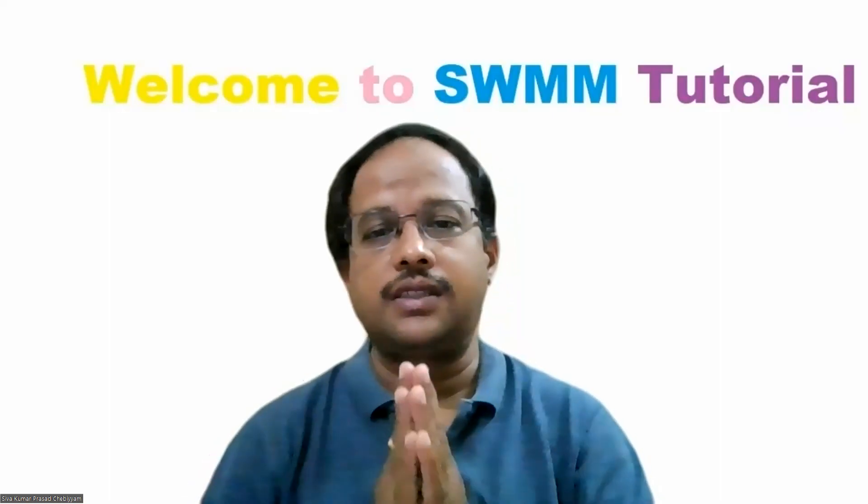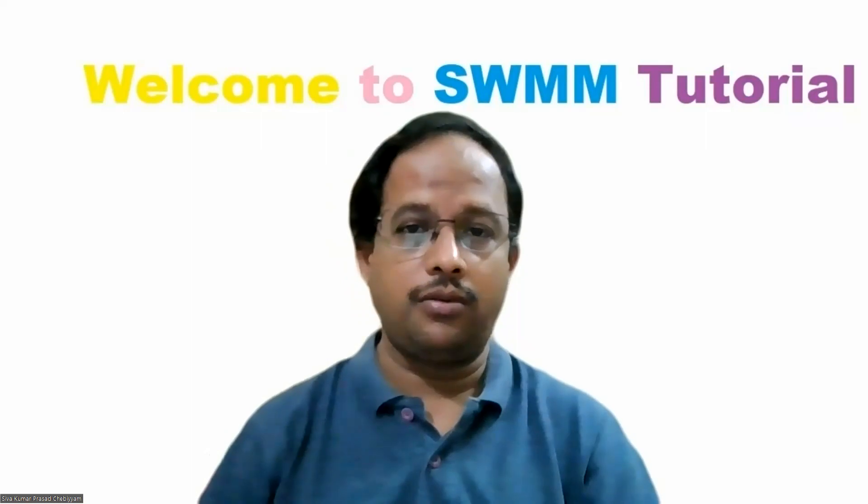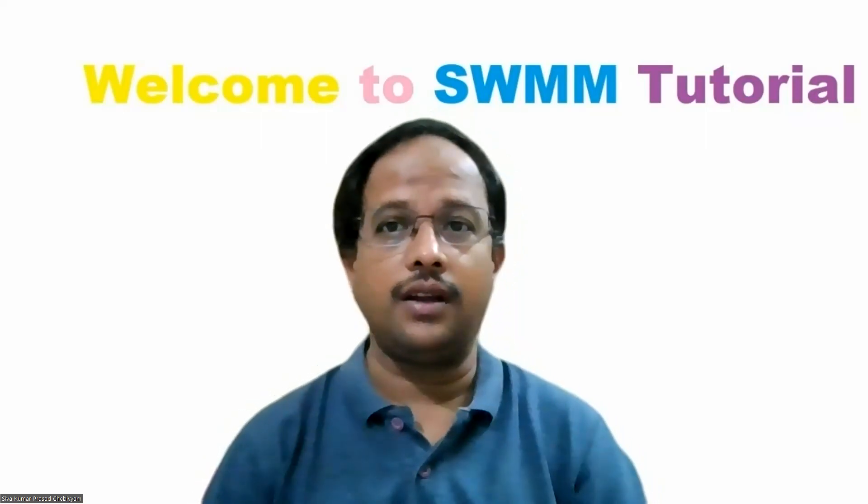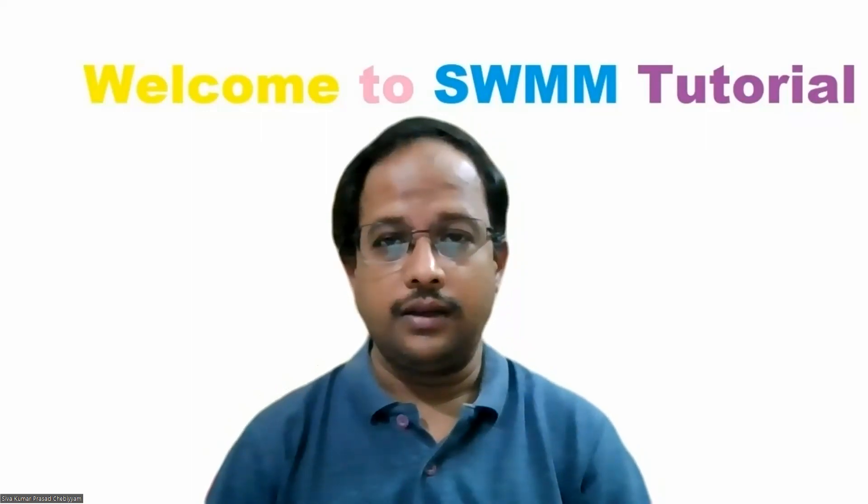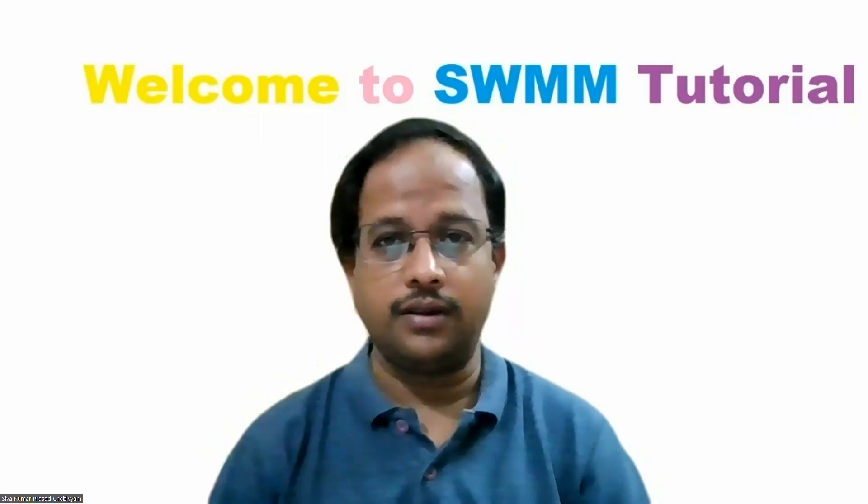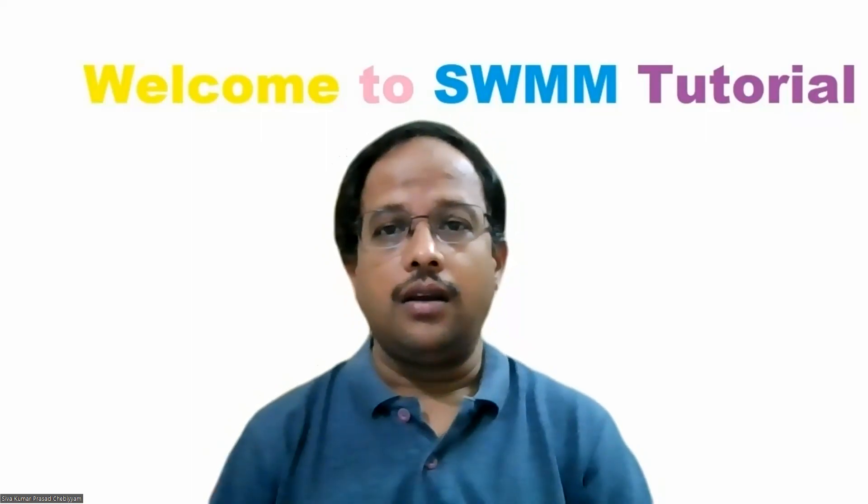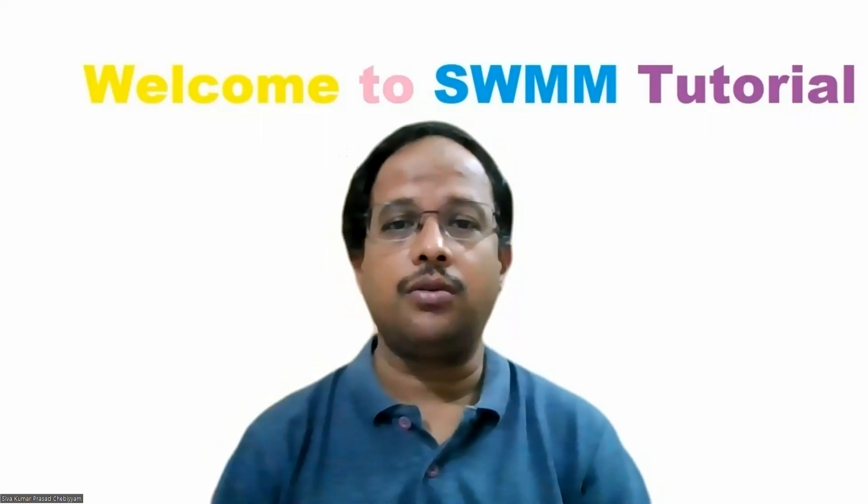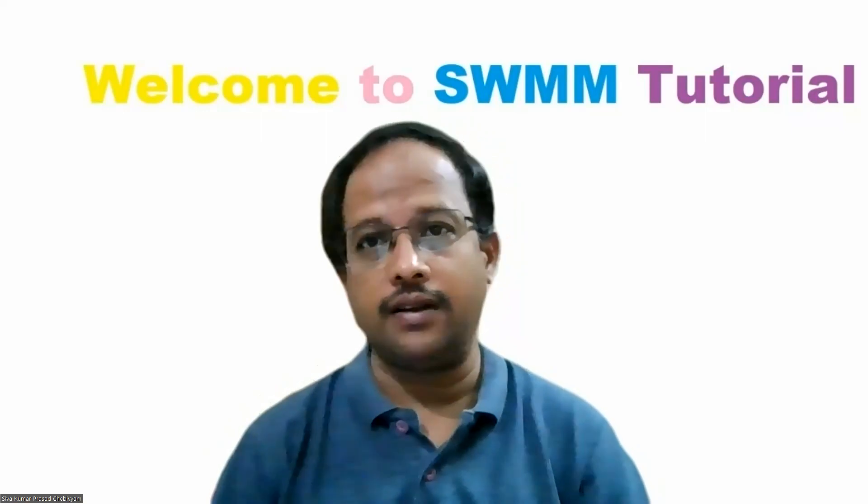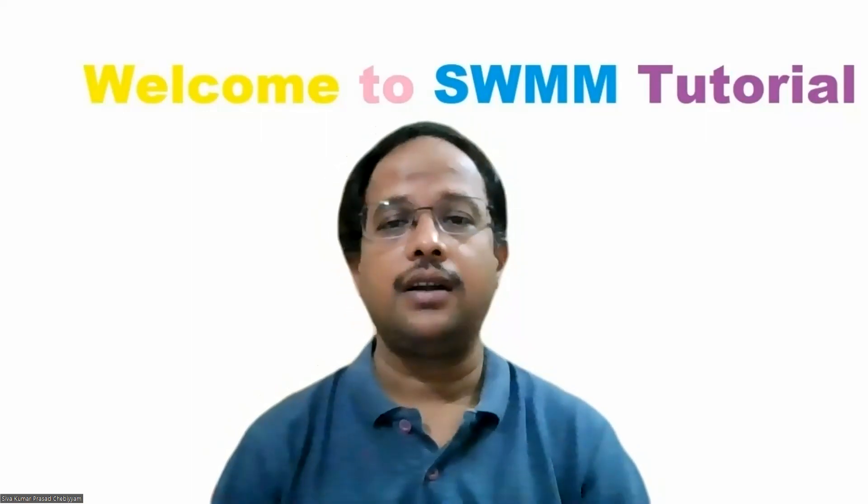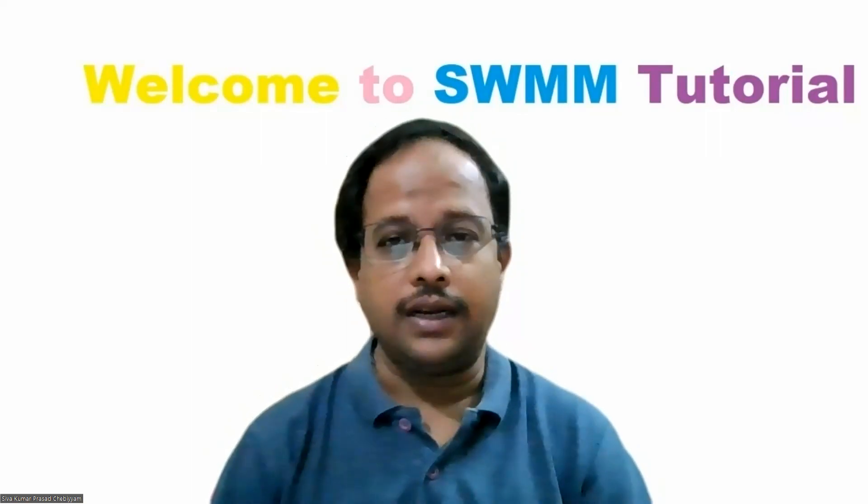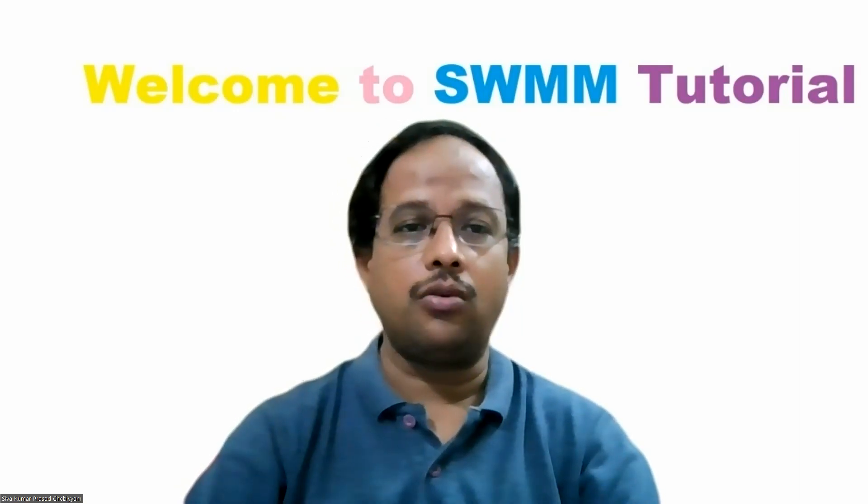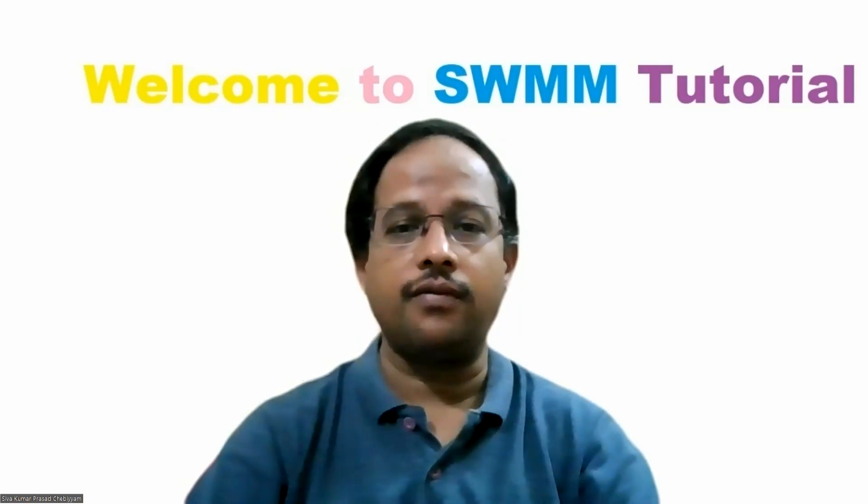Dear friends, Namaste and welcome back to the series of lectures or videos on SWMM tutorial. In the first video, we learned how to install this particular software. From this video onwards, we will try to take up one tutorial problem that is given in SWMM tutorial itself and I will try to explain it.